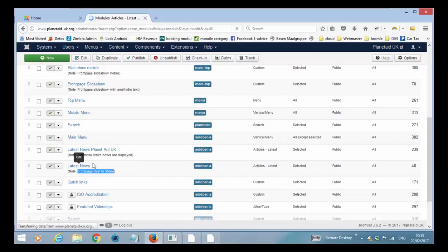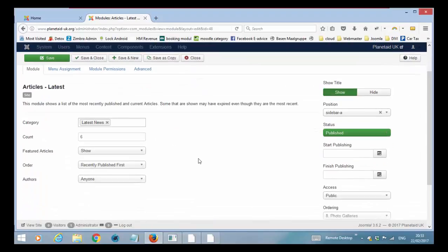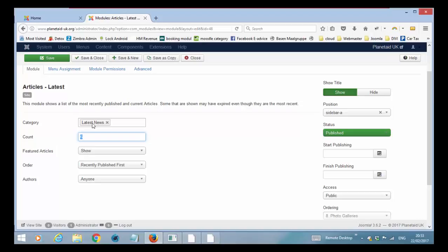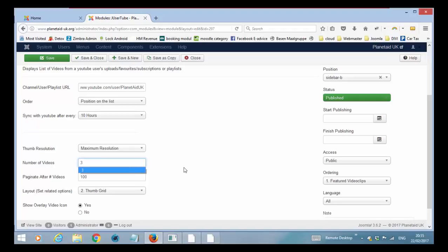Again a module doesn't contain the news. It basically just says show 6 articles from this category that is called latest news. That's all. So if we change this to 4, it will show 4. And if we change it to 5 it will show 5. It's that simple.